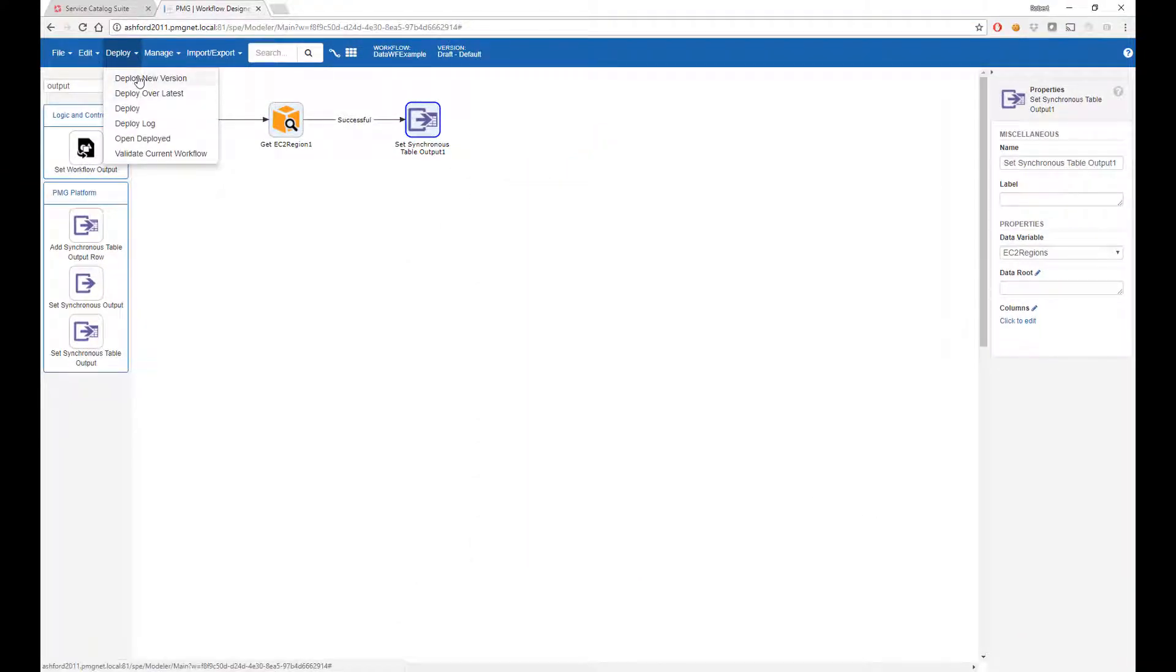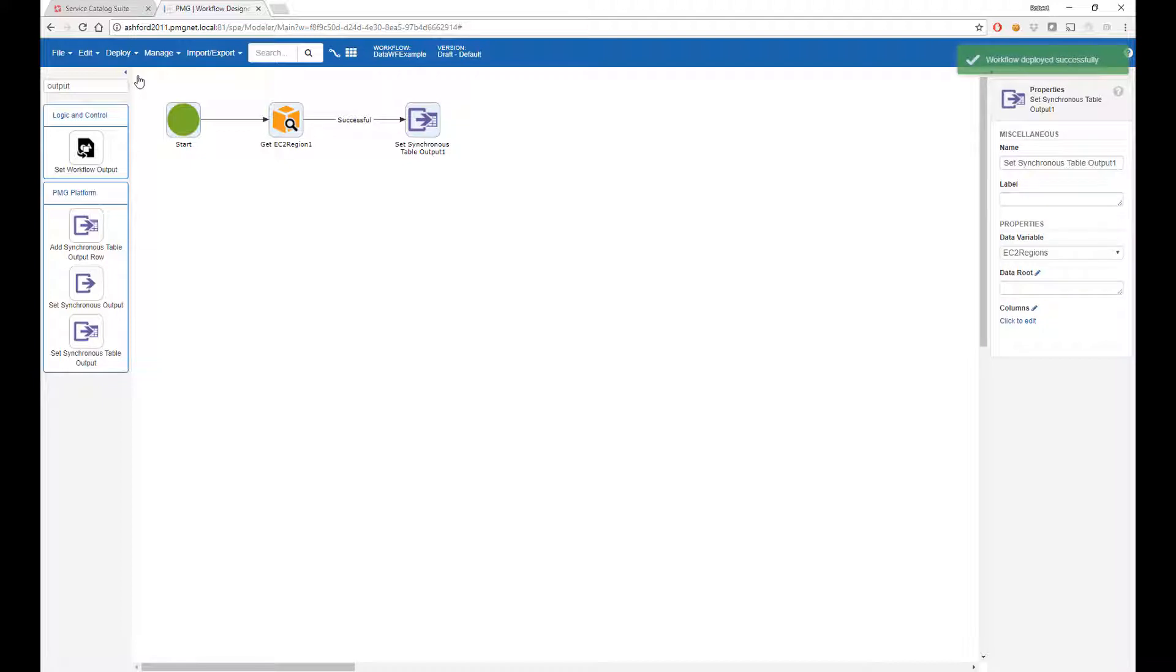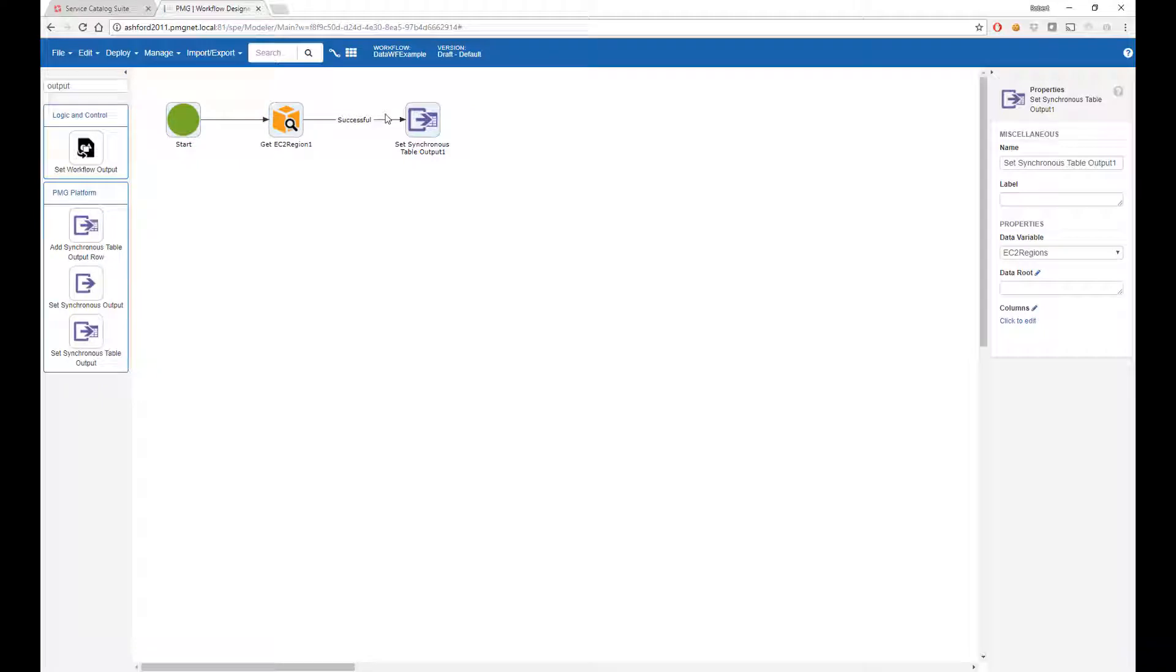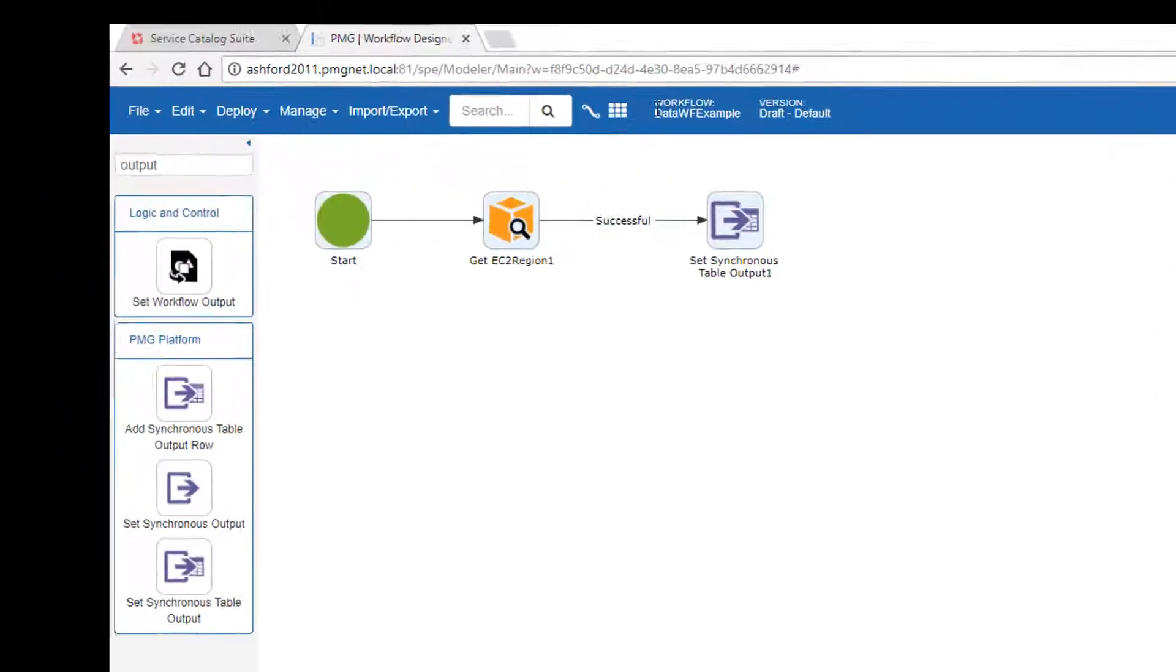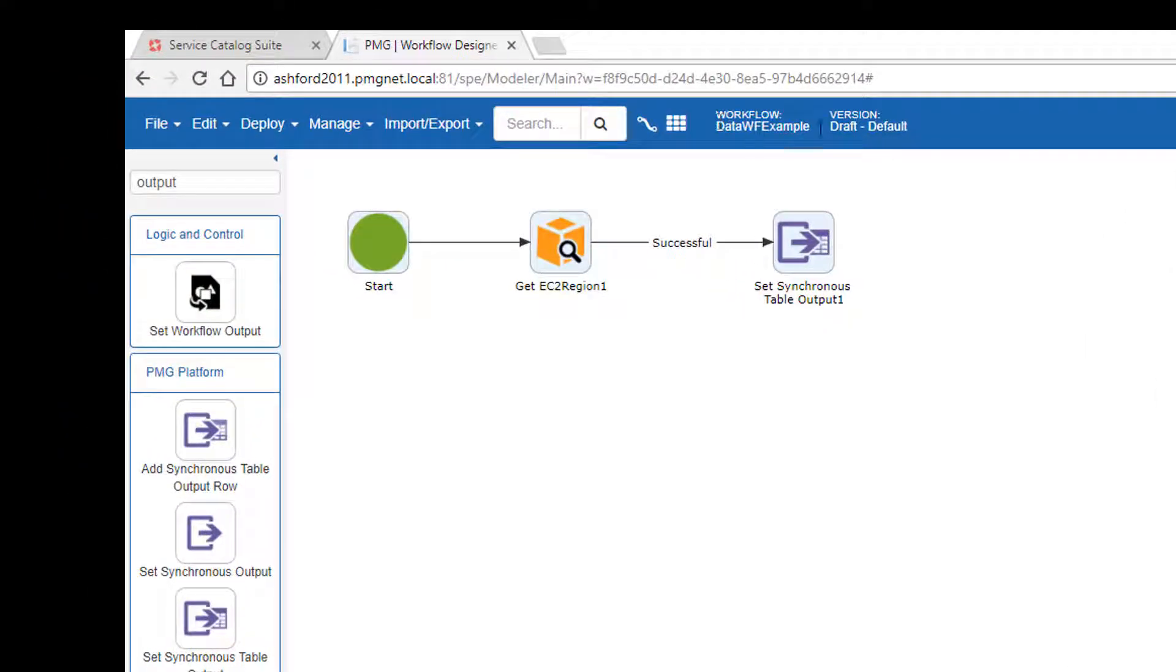Deploy this as a new workflow. And I am ready to go. I have declared this workflow data workflow example and I've deployed it. And it will return data for the regions that were found.